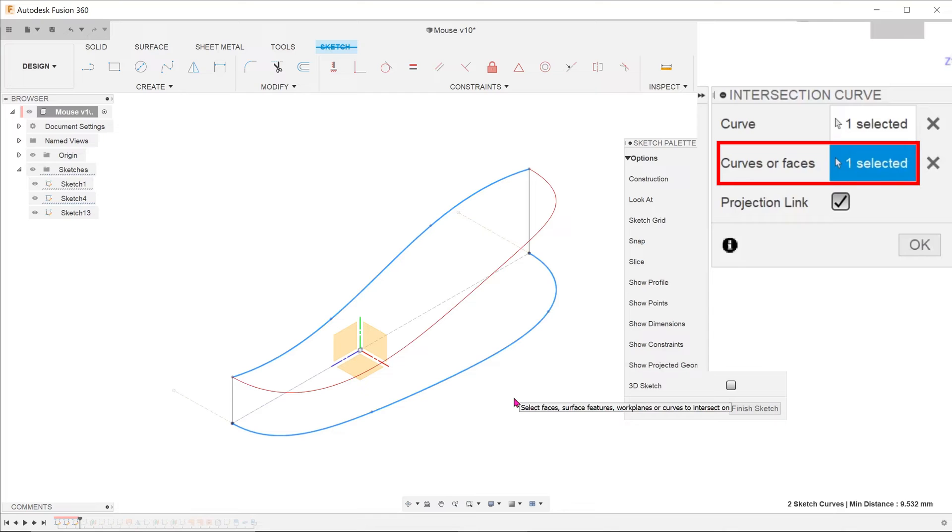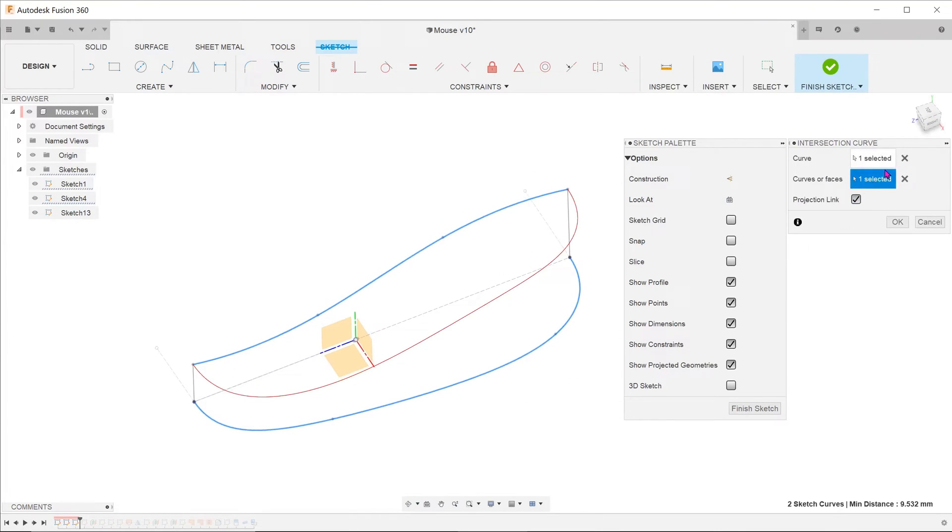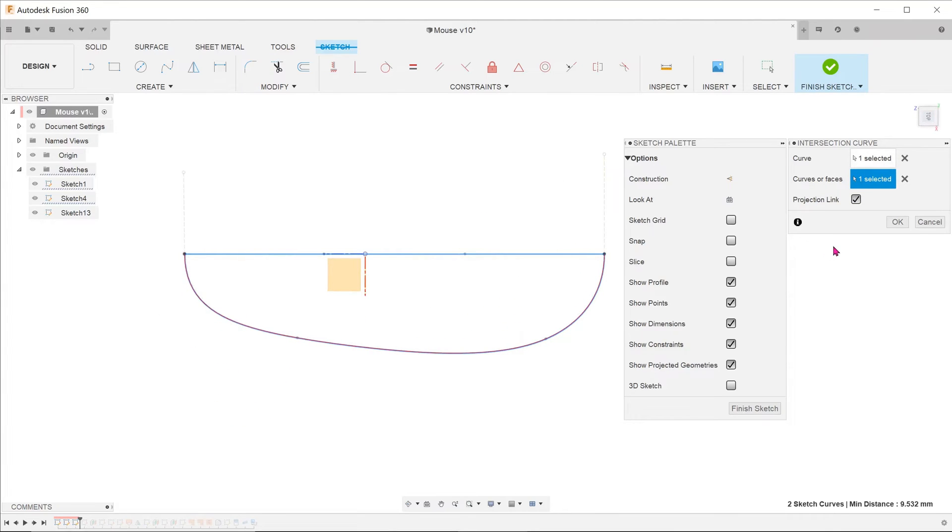You can see that the resulting projected curve in red stays true to each of the sketches on the top plane and on the right plane.